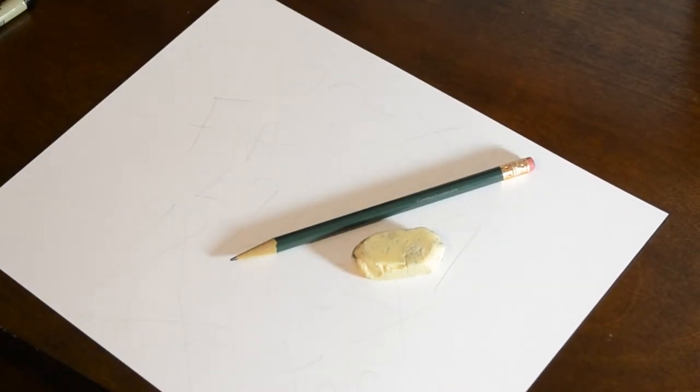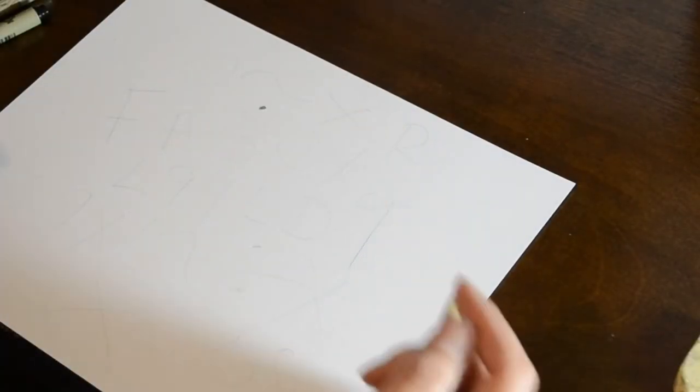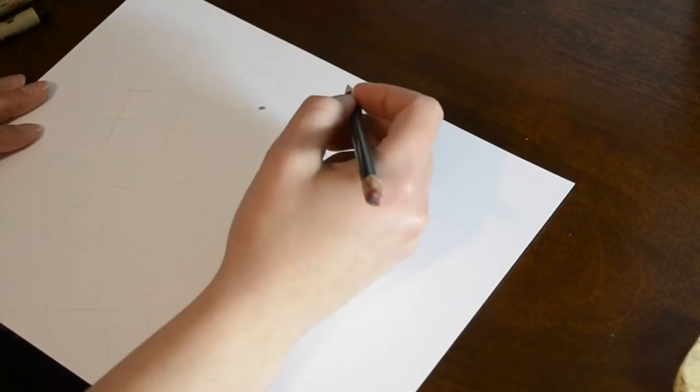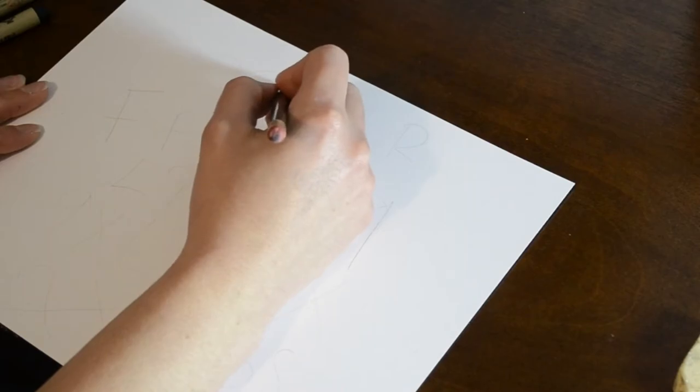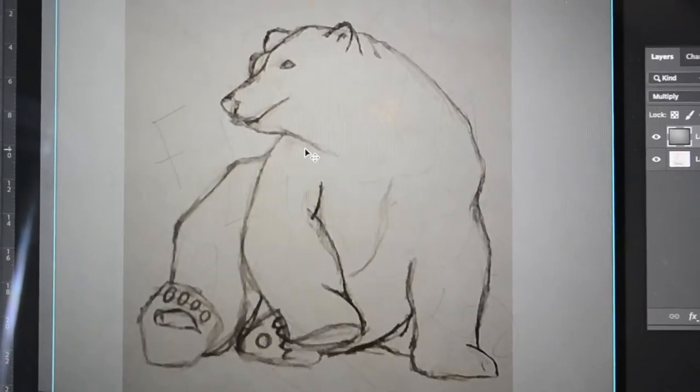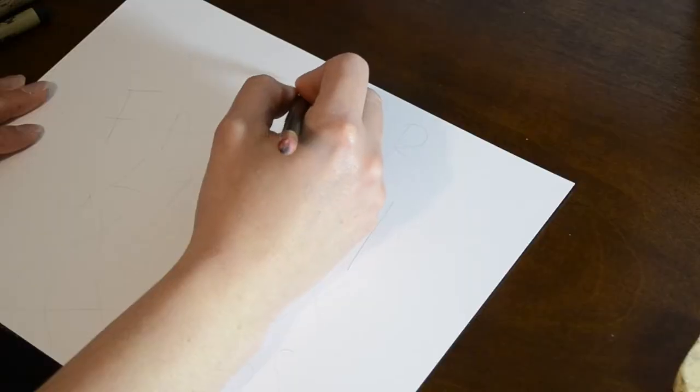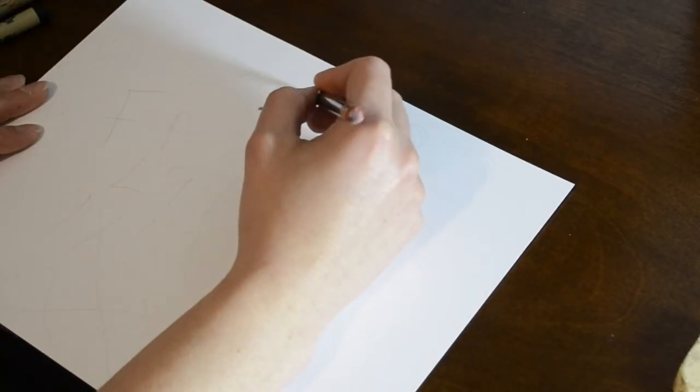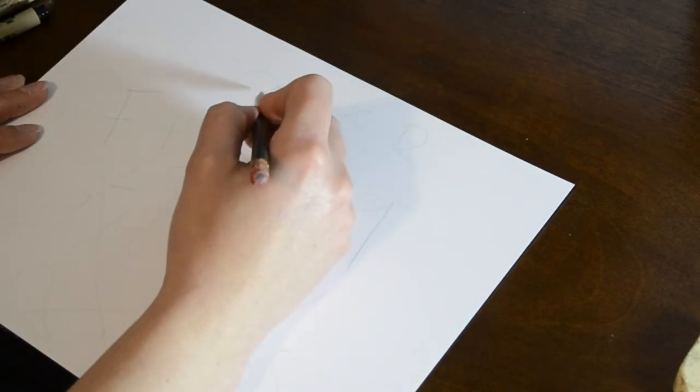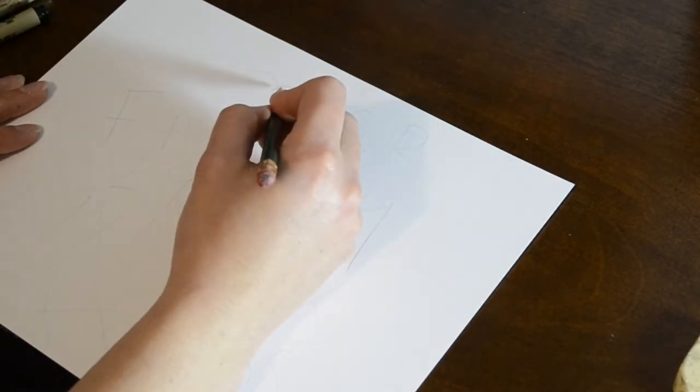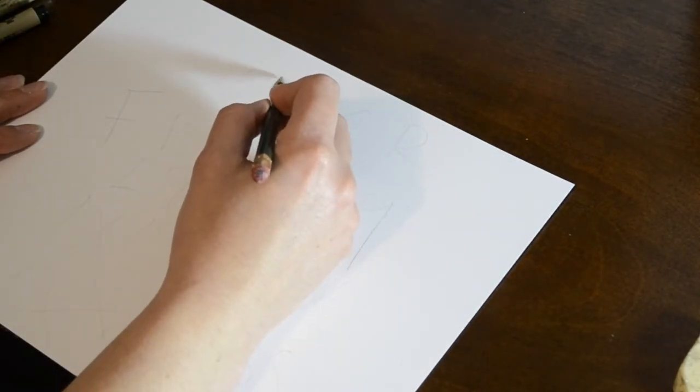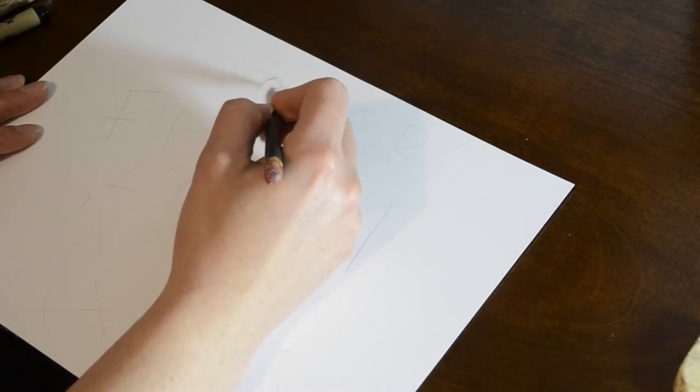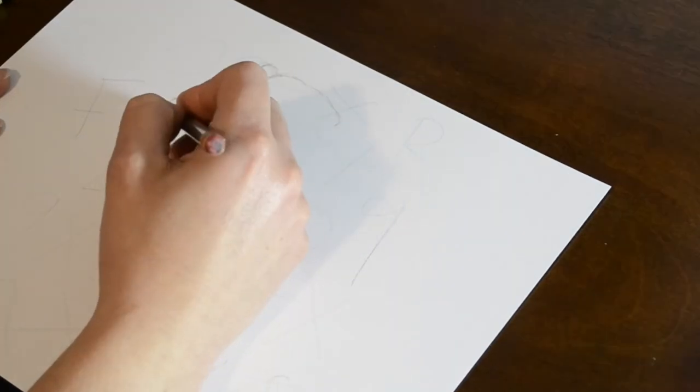So now that we have that, this is our sheet of paper, all of our scribbles on it. We have our reference image that tells us where our bear should be now in relation to those scribbles. And we're just gonna start sketching.